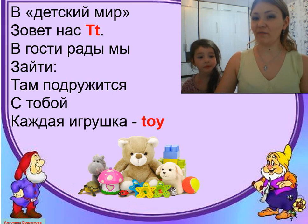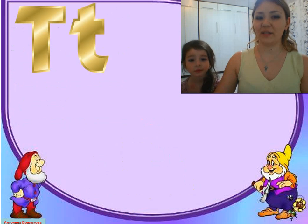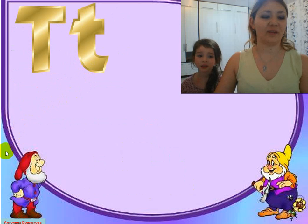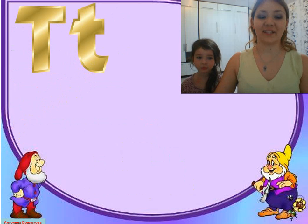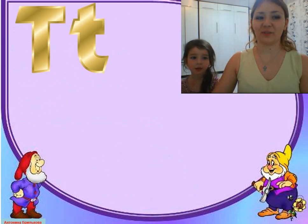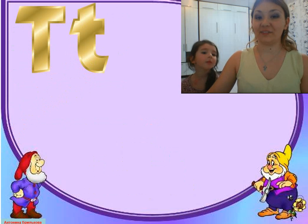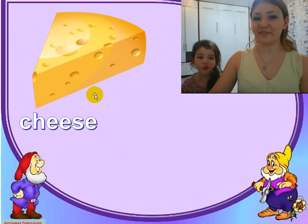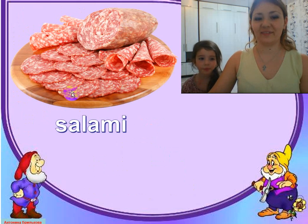So today we have learned a new letter. What's the letter? T. That's right, and we have learned some new words. Let's revise them. What's this? Cheese. What's this? Salami.